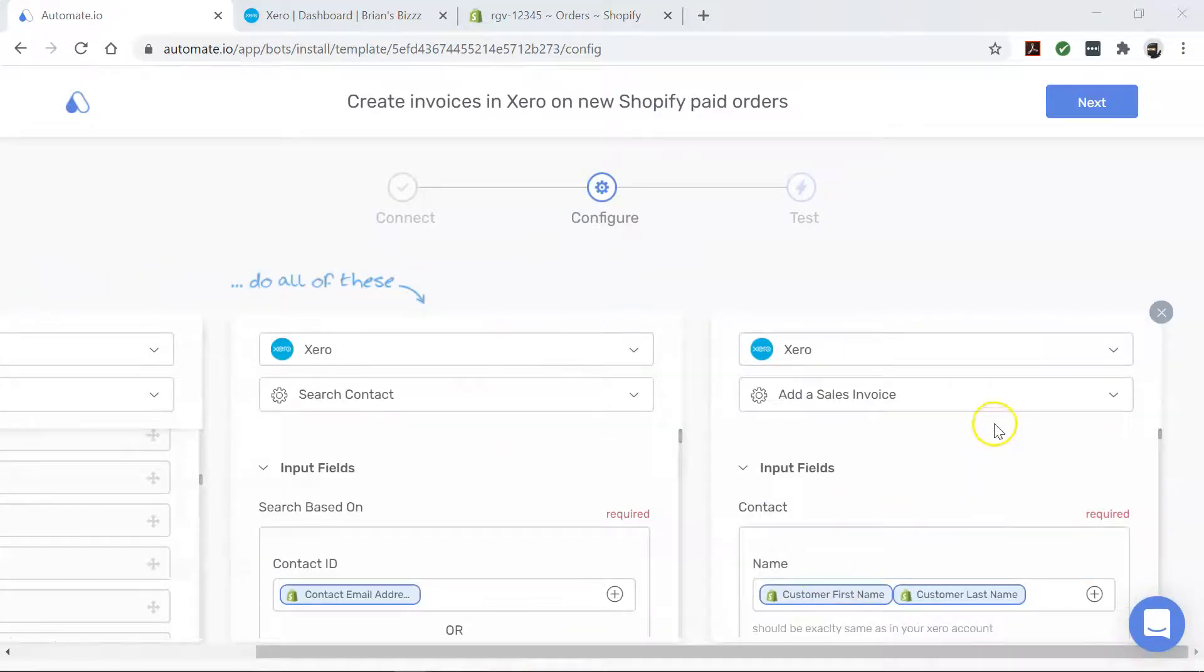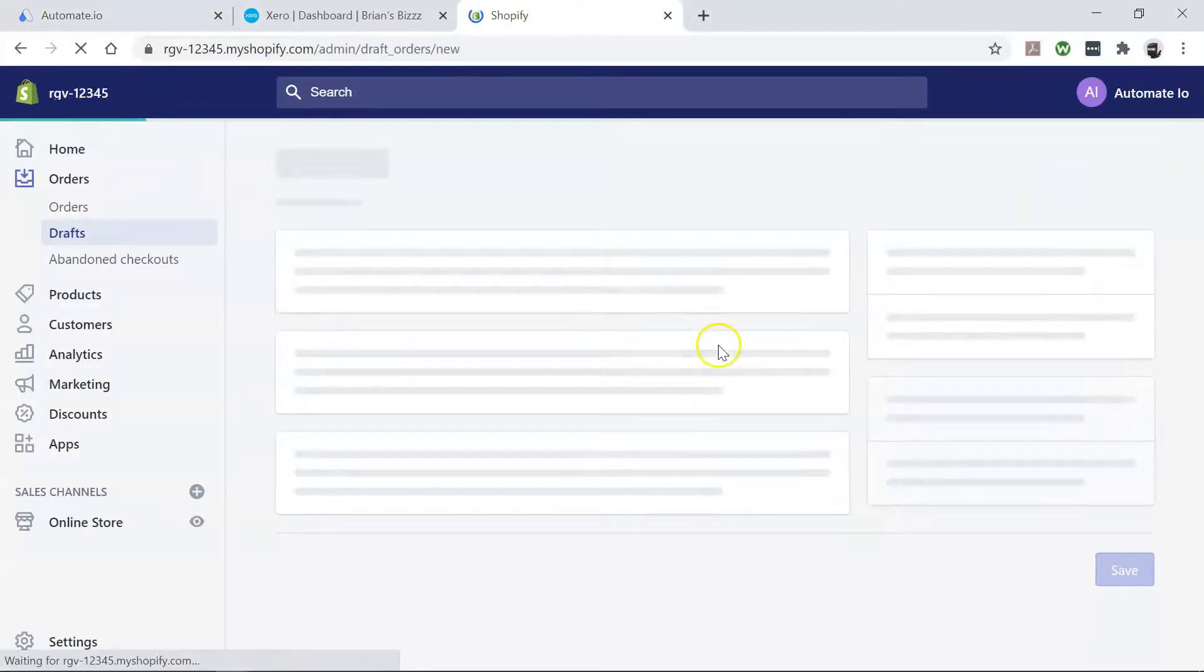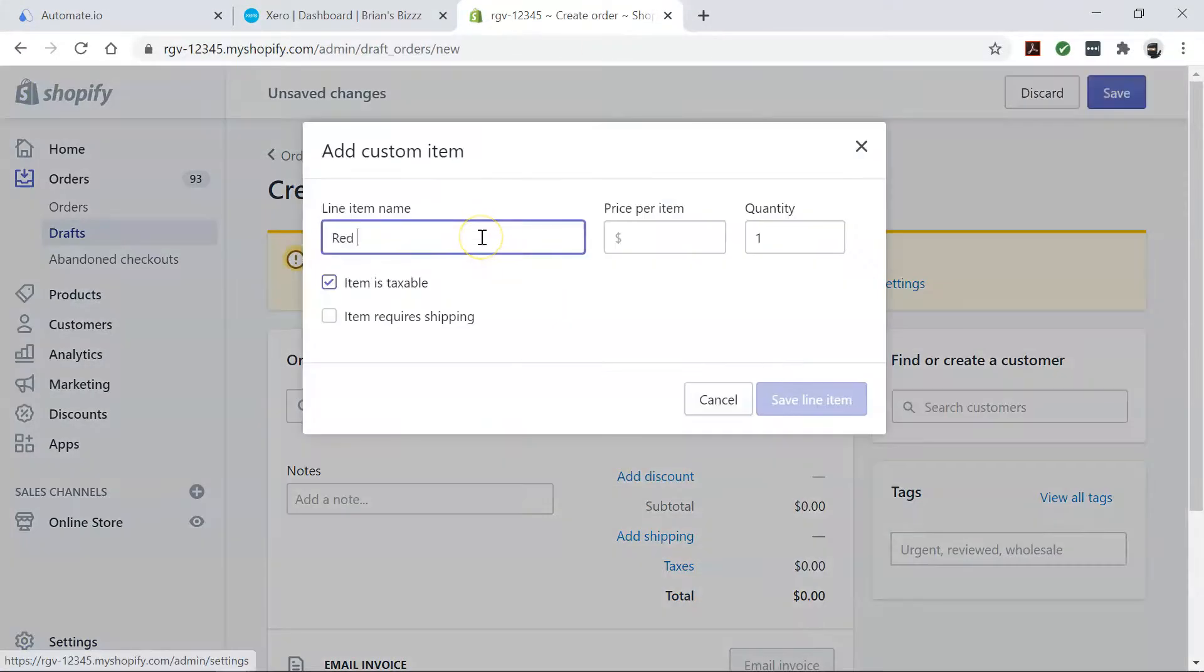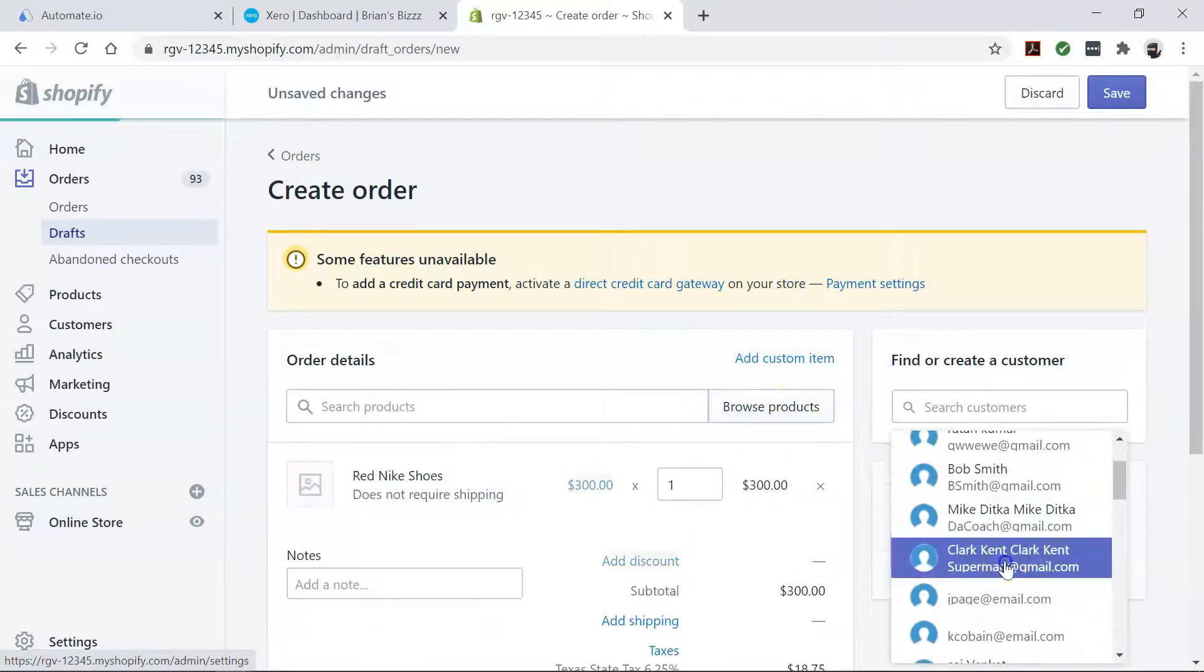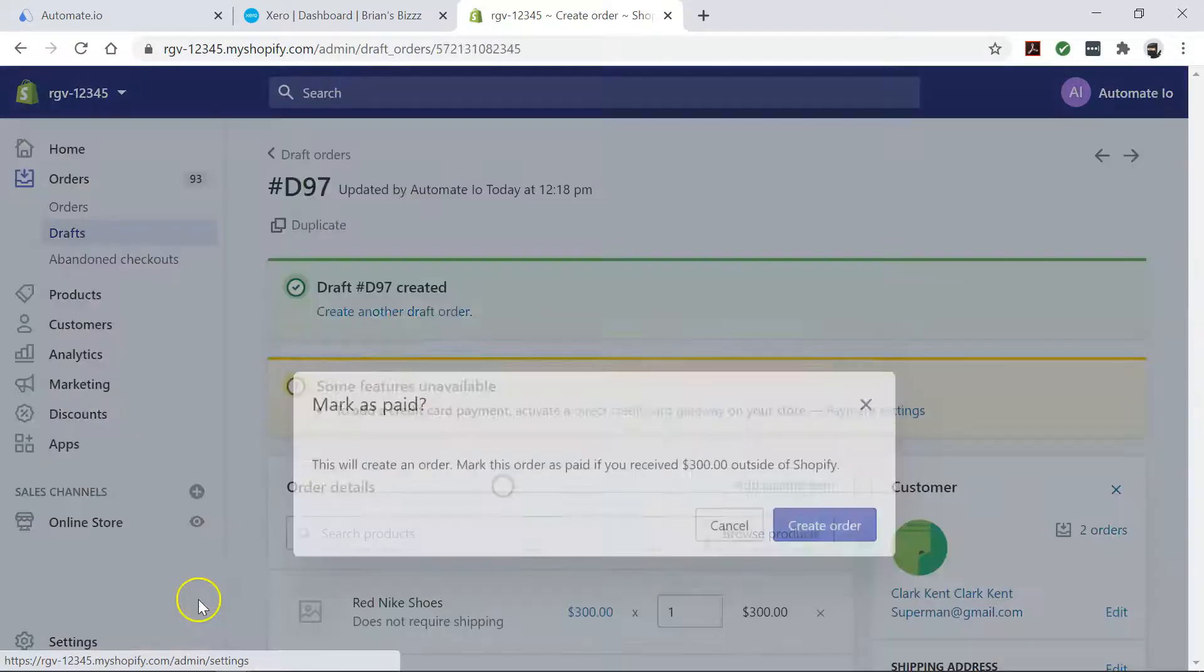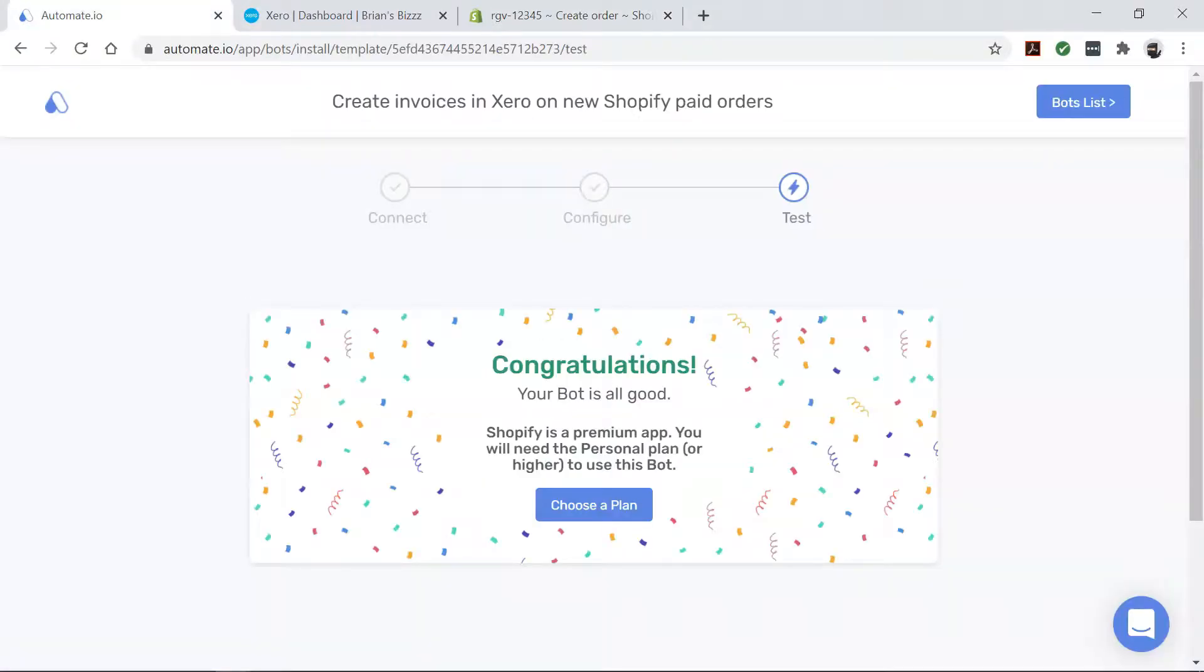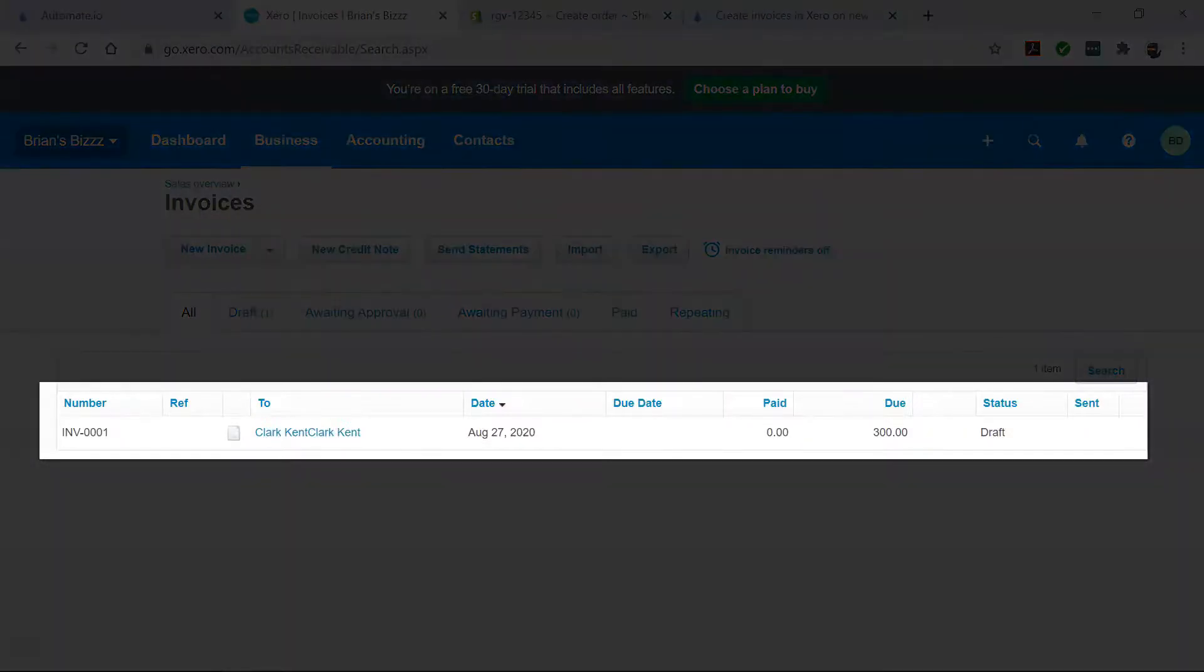We've now set up our bot. Let's go see how it works. Now come back to your automate.io dashboard. Looks good so far. Let's check our Xero account. Great, it works.